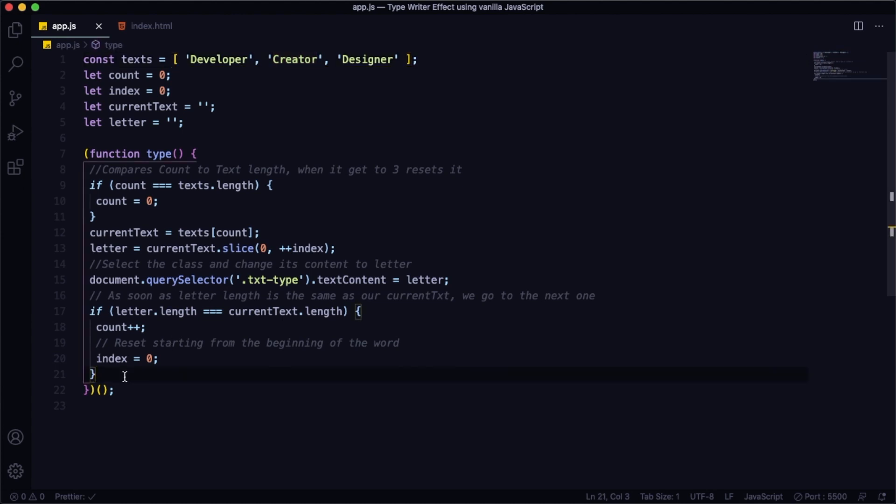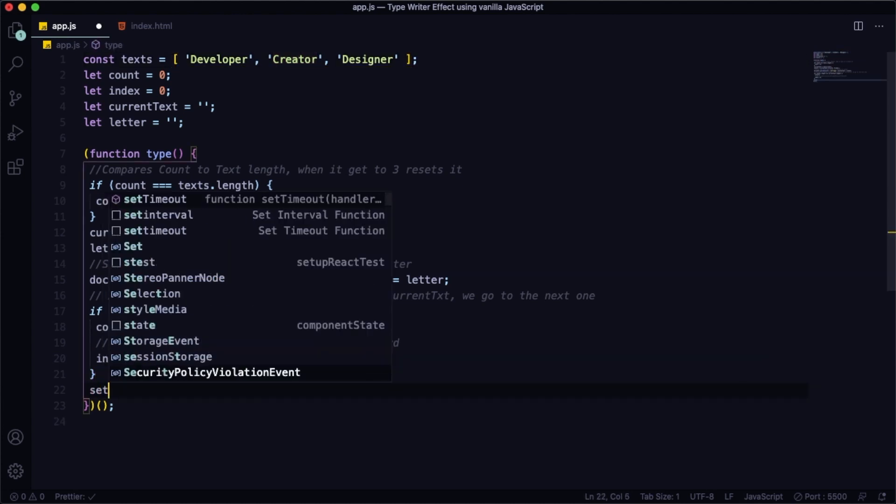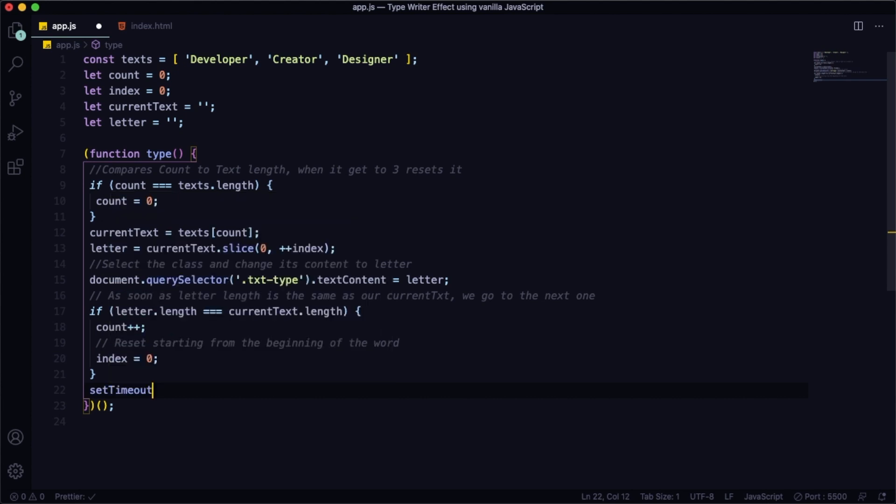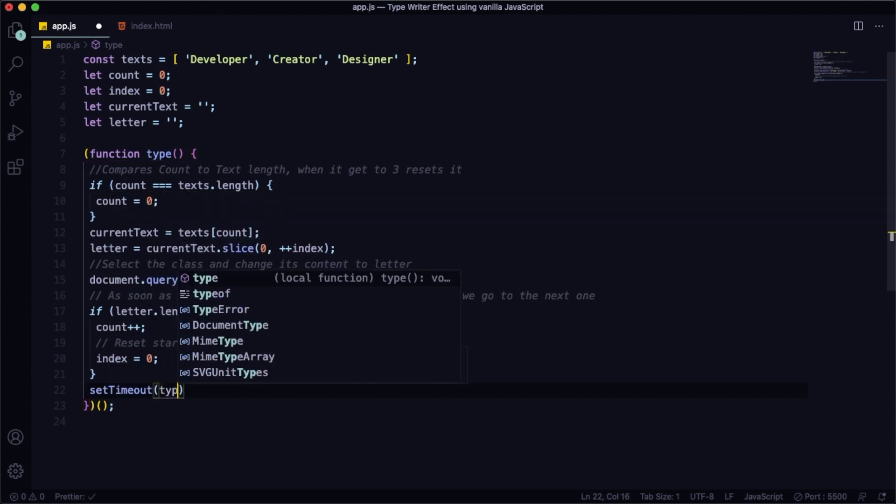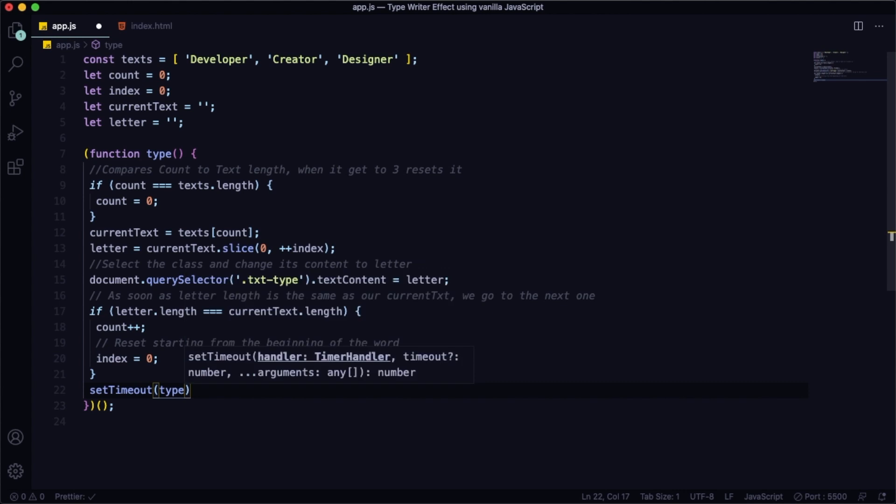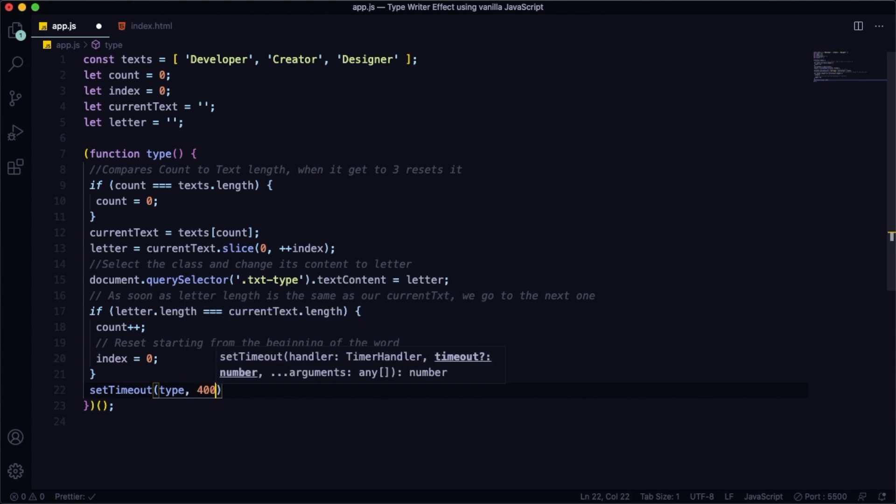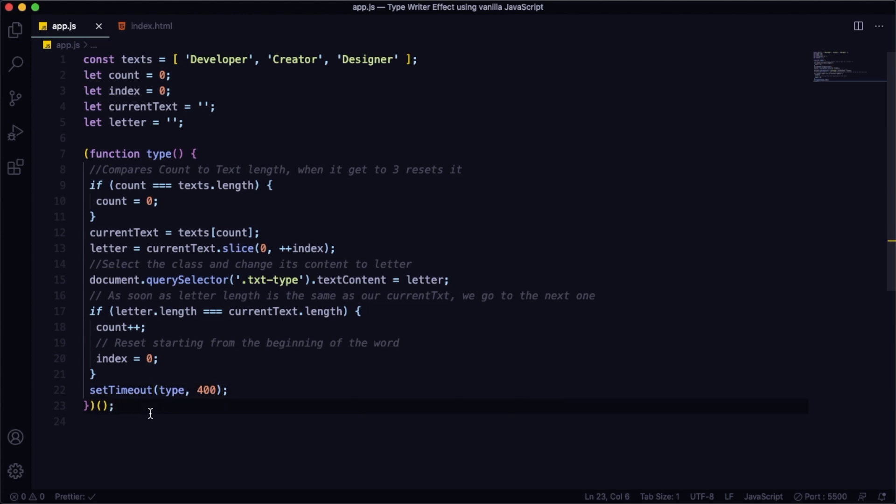This is done. And the last part of this is just set the setTimeout. Let's have our function here, type, and the speed is going to be 400 milliseconds. Of course, you can choose whatever you want here. You can mess around with all of this function and do it your way.